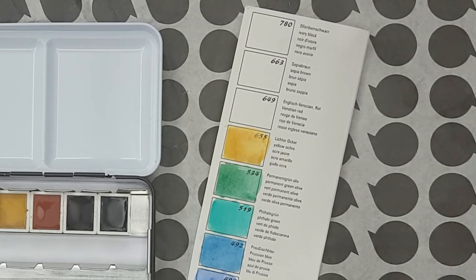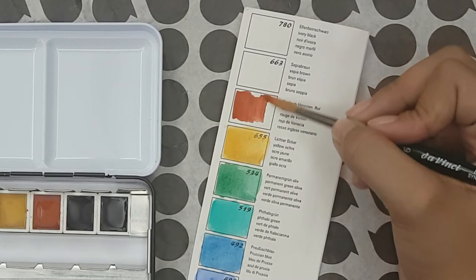Now English Venetian red is a new hue to me. This is actually an iron oxide with PR101. It's opaque, staining and is an orange colored brown red.